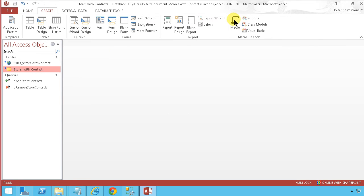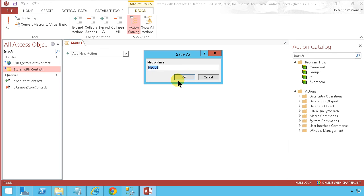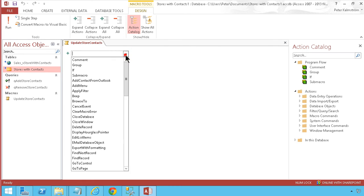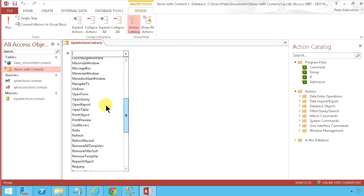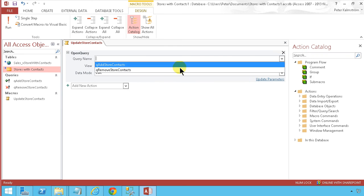I'm going to create a macro to do this. Let's save the macro as 'Update Store Contacts'. The actions I want to take are open query, and the first query to open is 'Remove Store Contacts'.